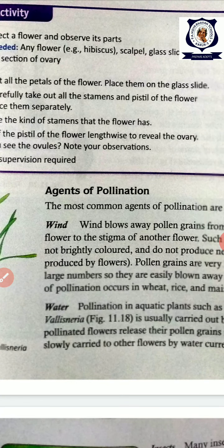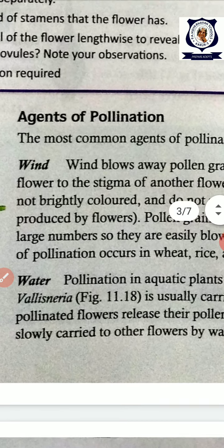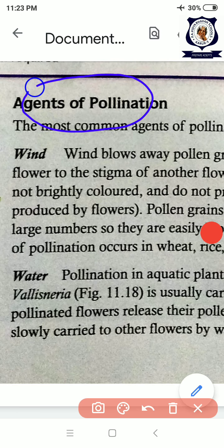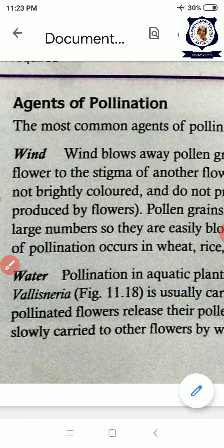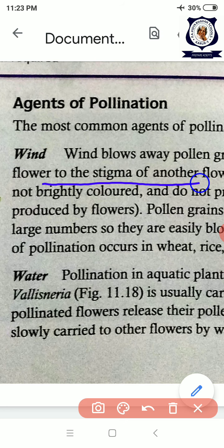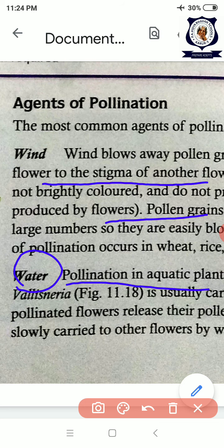Sometimes pollination occurs by itself, but many times agents of pollination are needed. What are the agents? Wind, water, and insects. The wind blows and carries pollen grains from one flower to another, helping in pollination. Wind-pollinated flowers produce pollen grains in large numbers — they are not brightly colored but powdery and easy to carry away. Water pollination occurs in aquatic plants like Vallisneria, where pollen grains are liberated in the water and reach the stigma of the female flower.